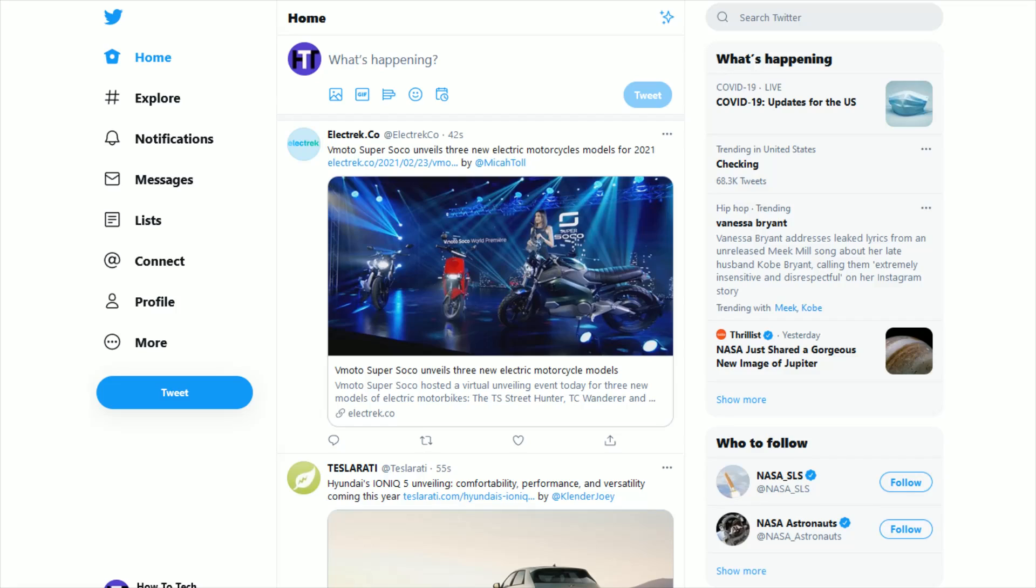And this is also going to be the same area where if you want to change it back to your tweets being public where anyone can view them, you're going to be able to change it in the same area.